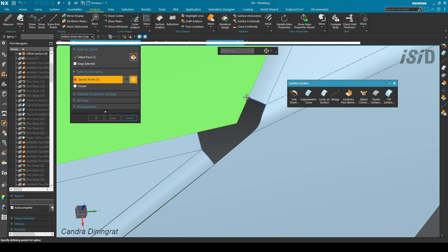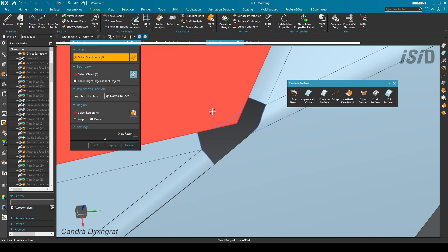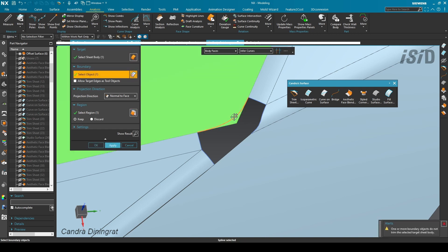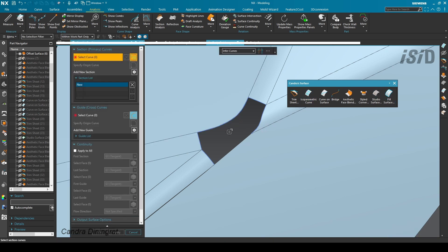For this guide I create a curve on surface using point on curve, then do a trim sheet again using that curve. Now we are ready to create the surface using Studio Surface.